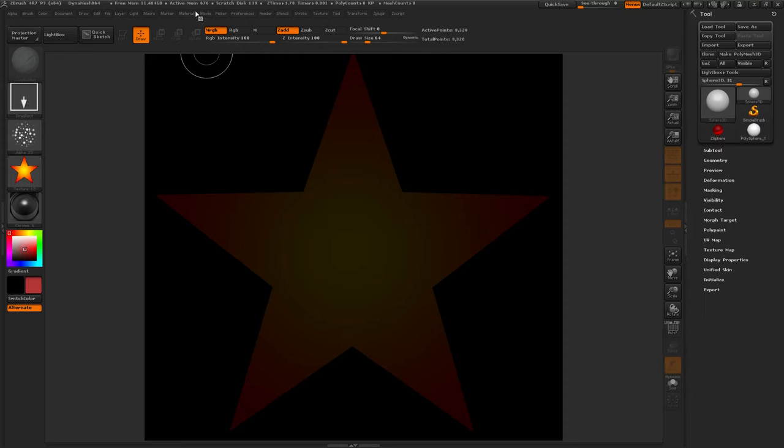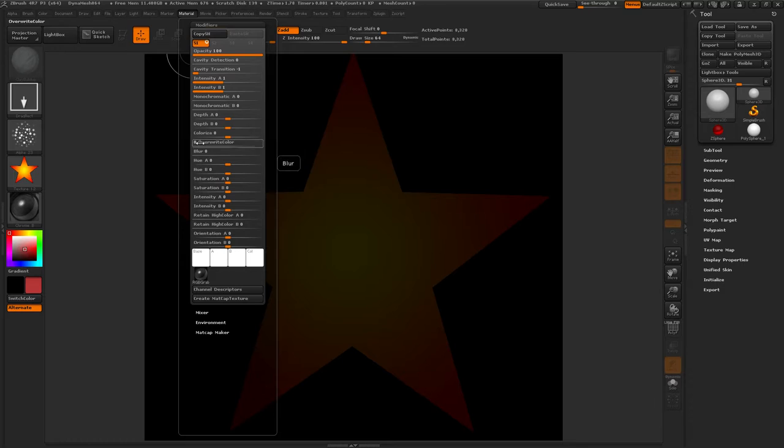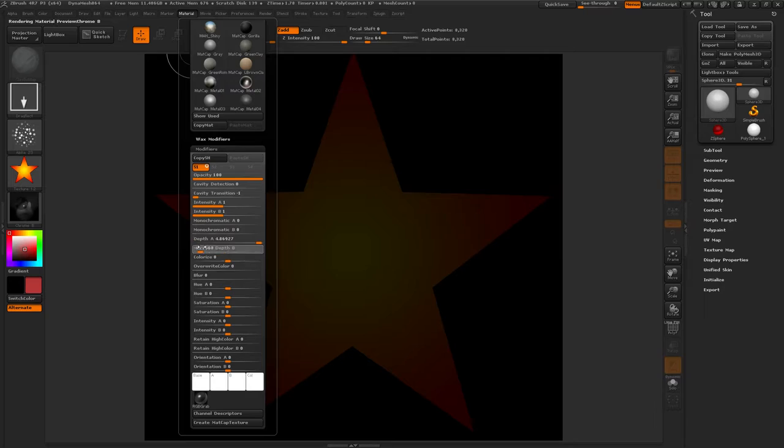We can choose Chrome B. That would be similar. Let's go to Material Modifiers and adjust it some. Depth. Okay, Colorize. Ooh, that's interesting.